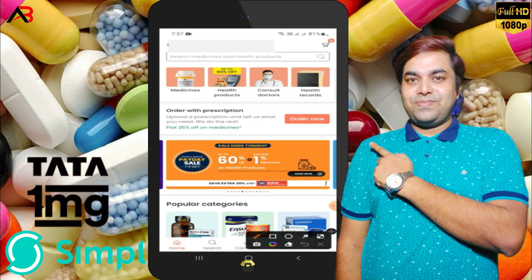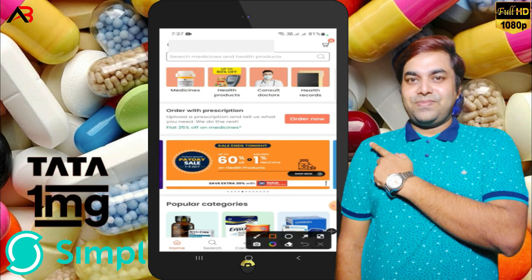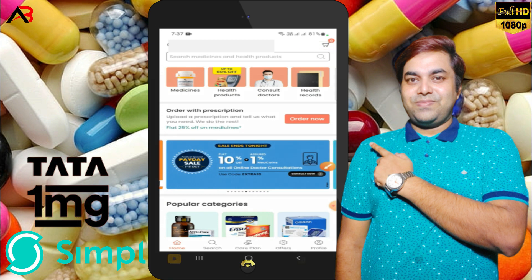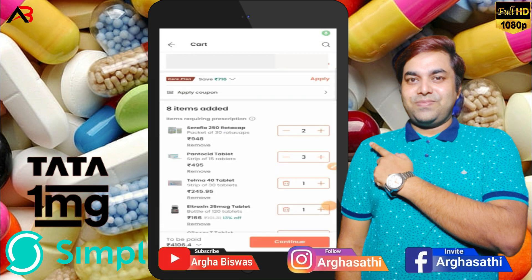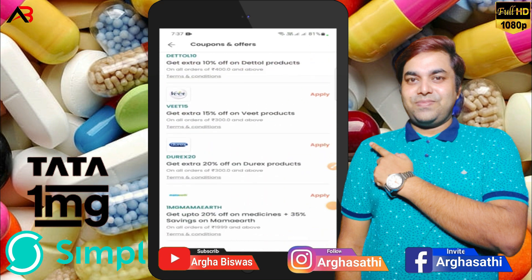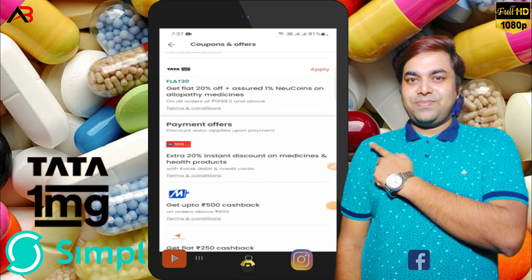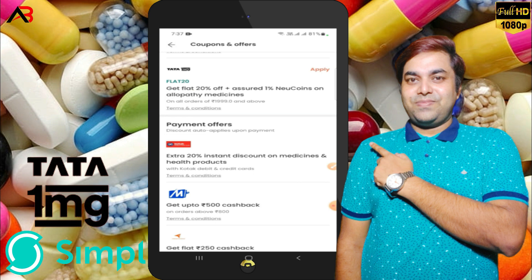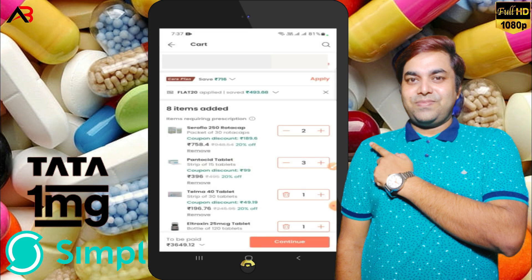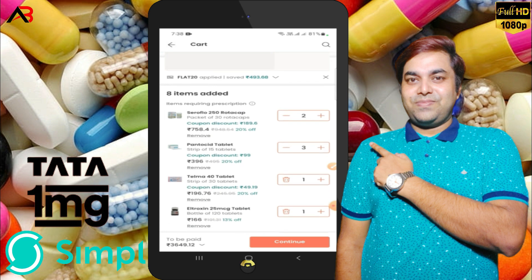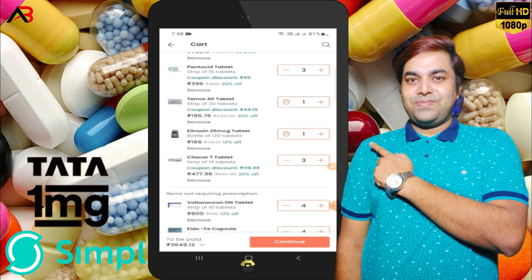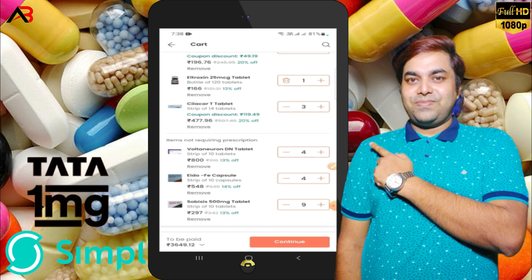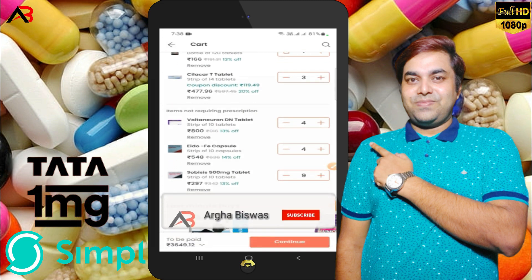I will add to my cart. If you have a Simpl account, apply a coupon code to get a discount. The minimum cart value is 1,099. My savings are 493. The medicines in the cart are: Therapy 2, Pantosi tablet 3, Telma 1, Ltoxen 1, Chilakart 3, Voltren DMT, and Ecodog.